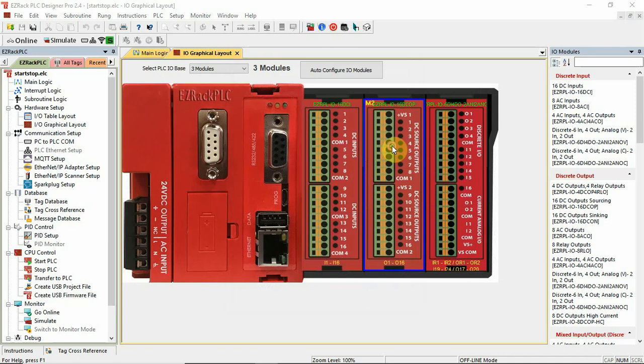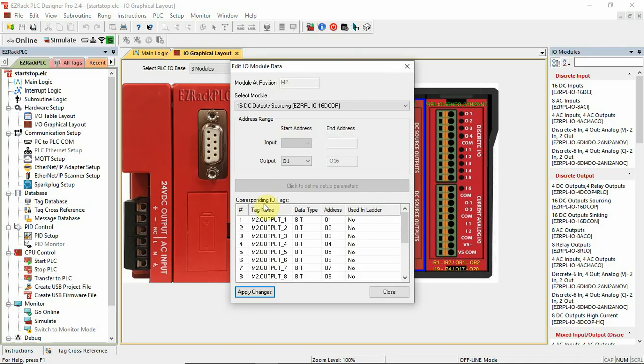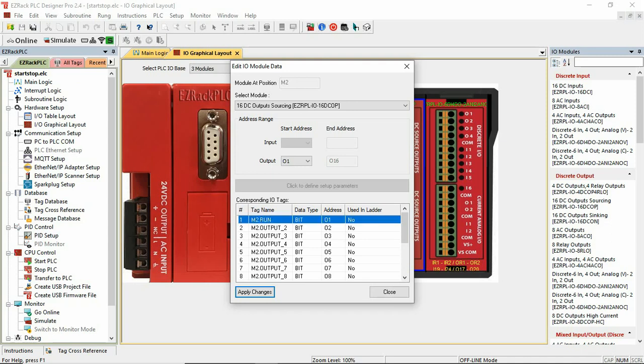On the outputs, output 1, I would like that to be m2.run. How about, we'll just call it run. Okay.